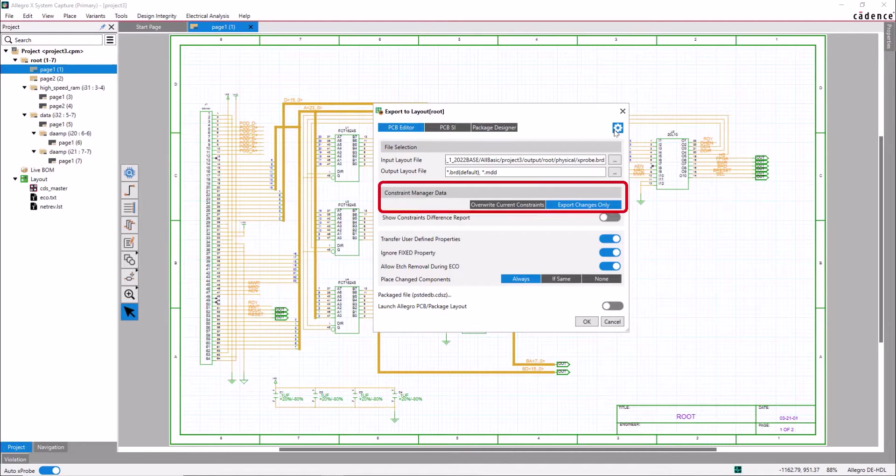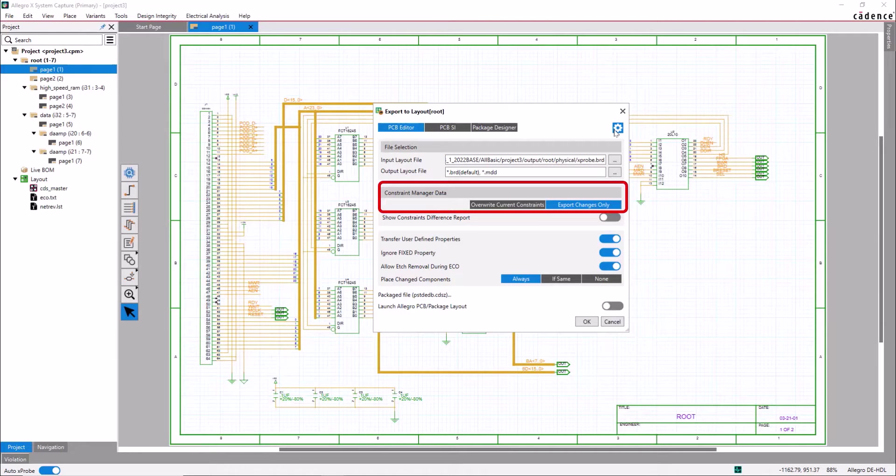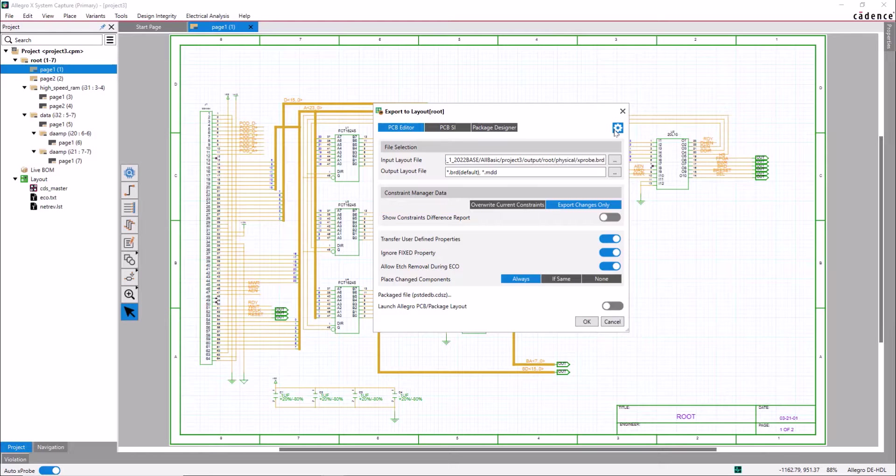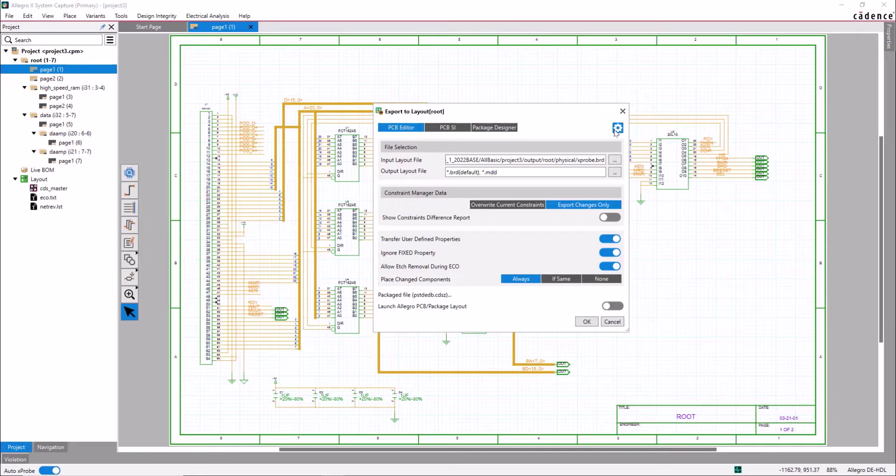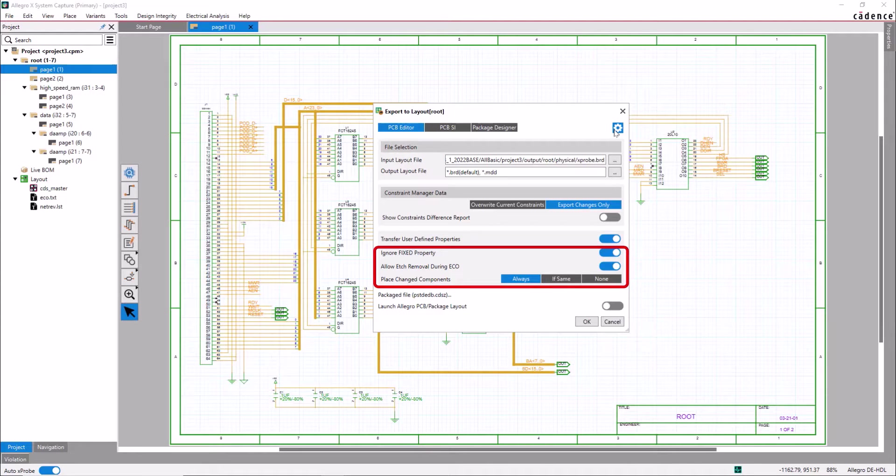Using this form, you can overwrite the entire constraints or import the netlist changes only. You can decide whether you want to transfer the user-defined properties added in the schematic to the layout or not. You can use this form to control the placement and edge of modified components and nets that are getting imported.